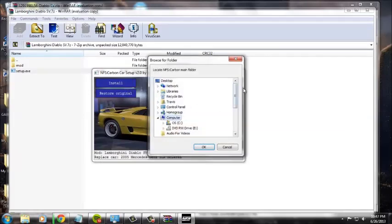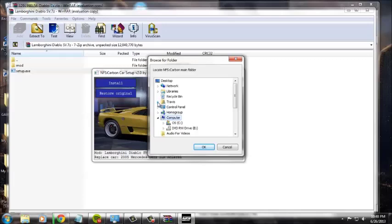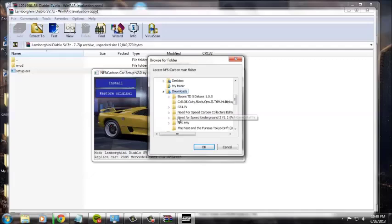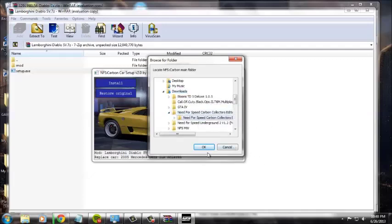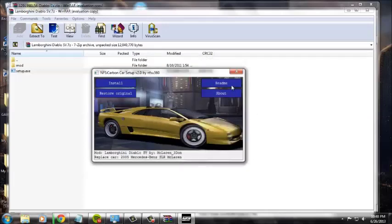You can click the install button, go down to your computer area, find your location of Need for Speed Carbon, which mine happens to be right here, press OK, and the mod will be installed successfully.